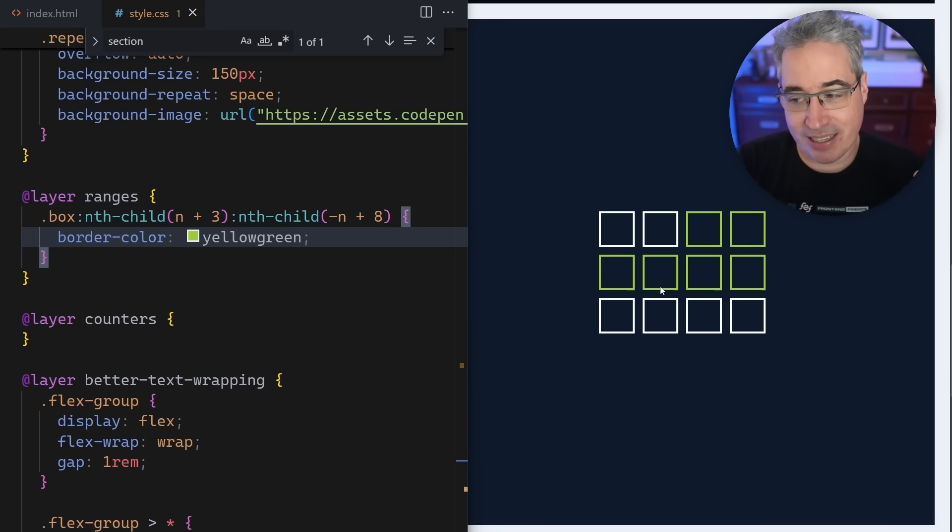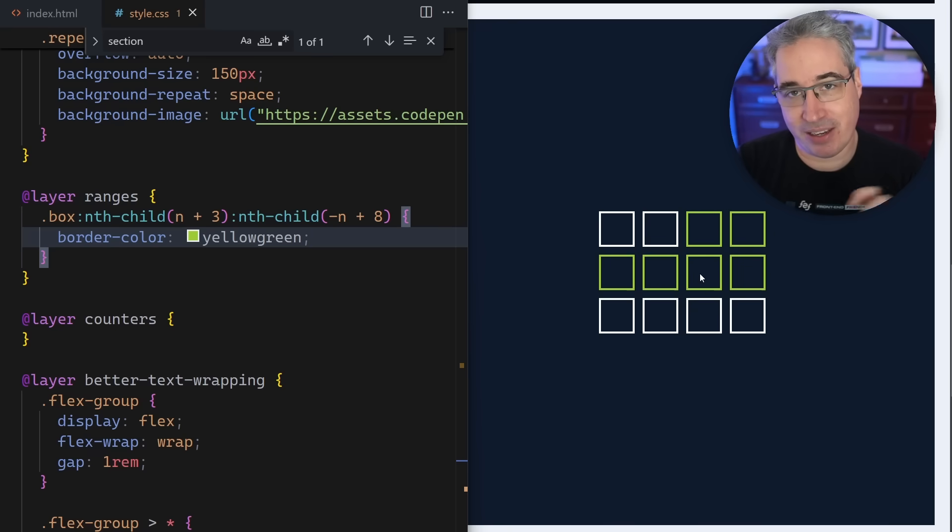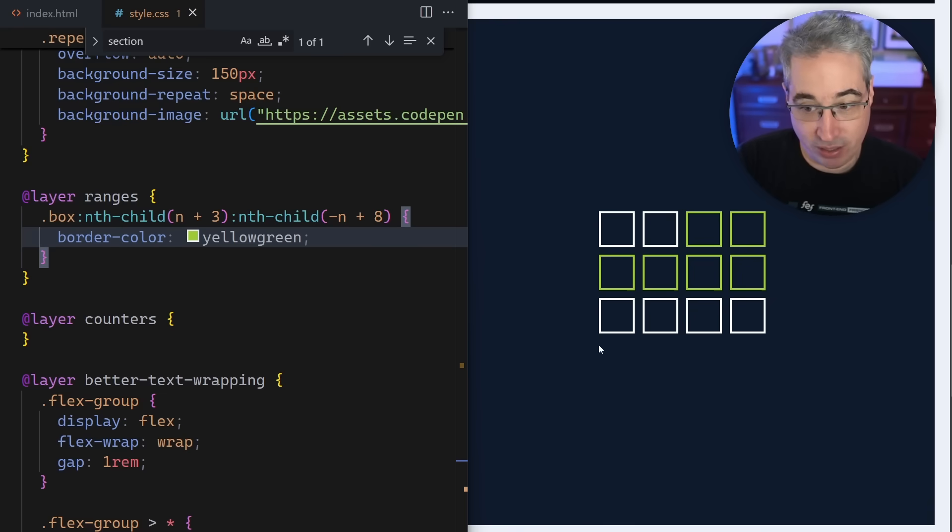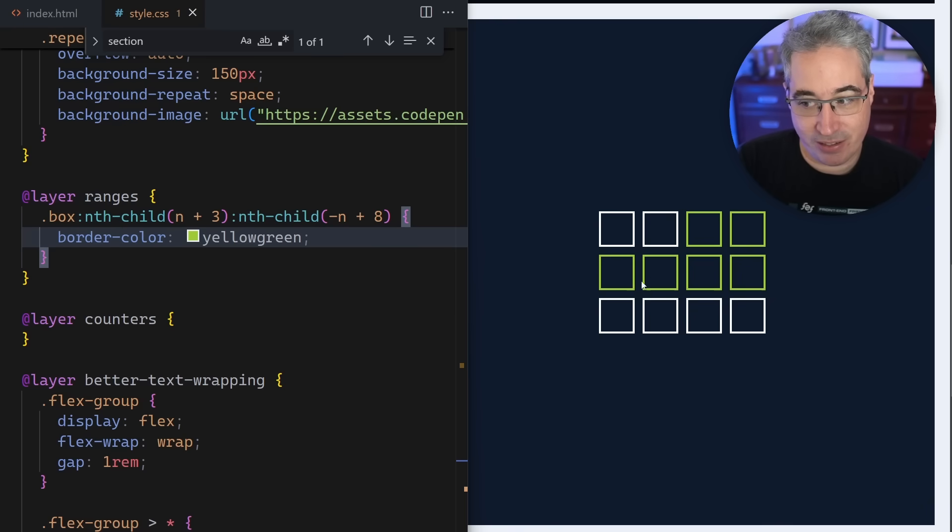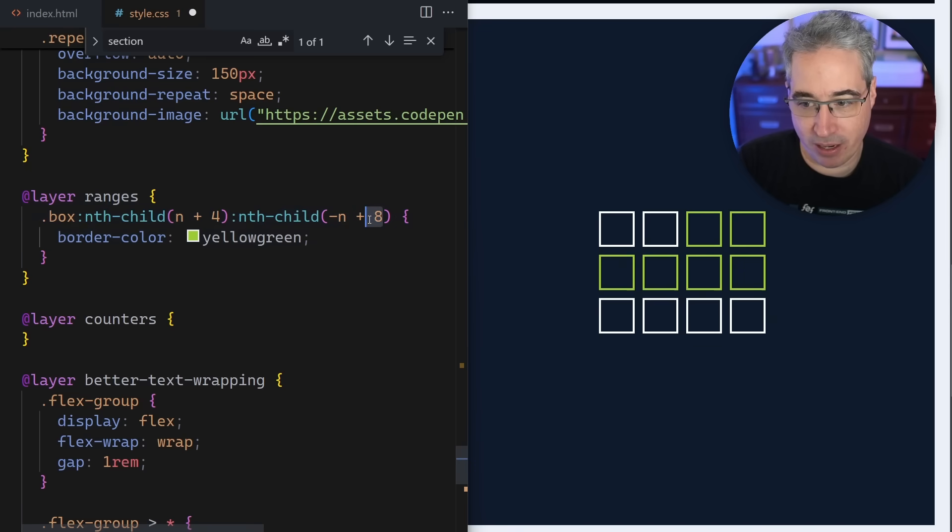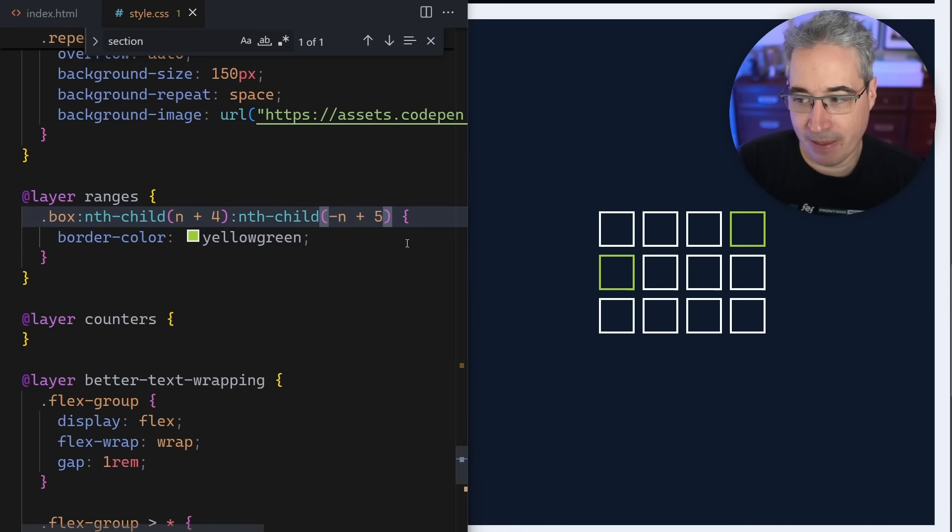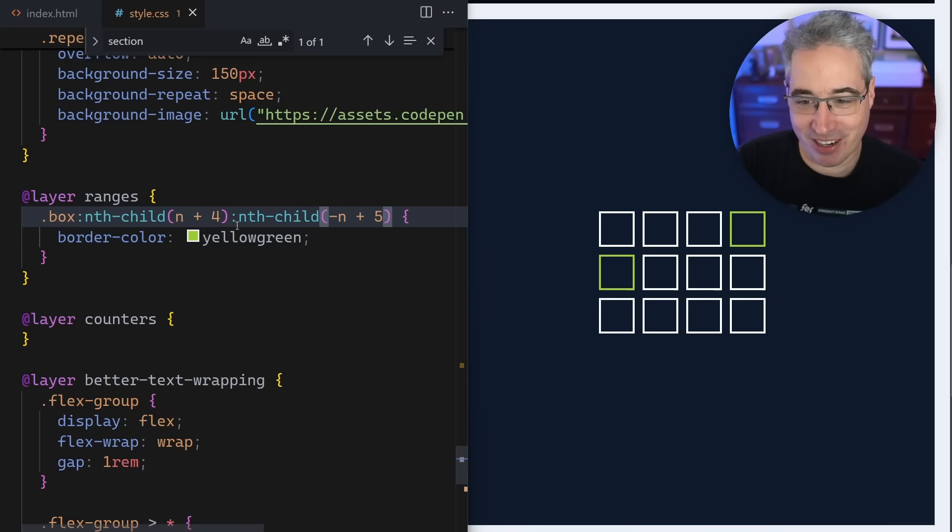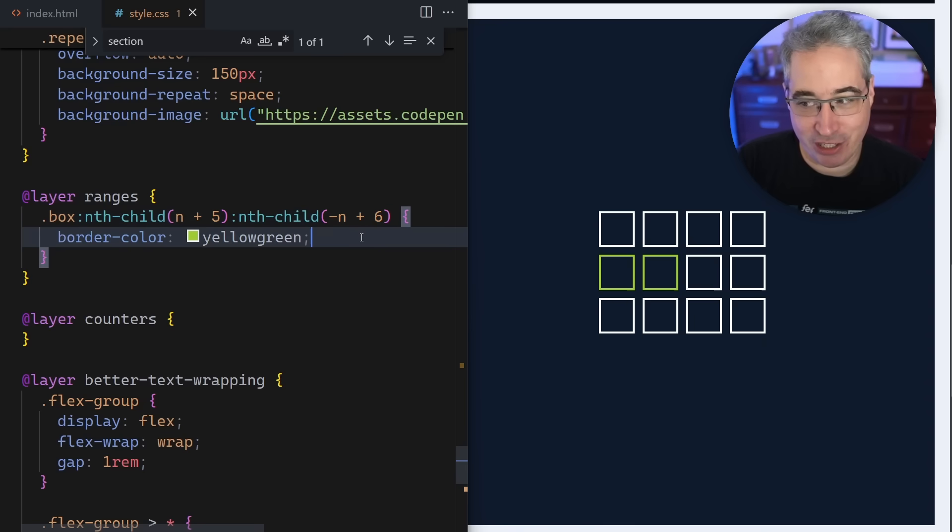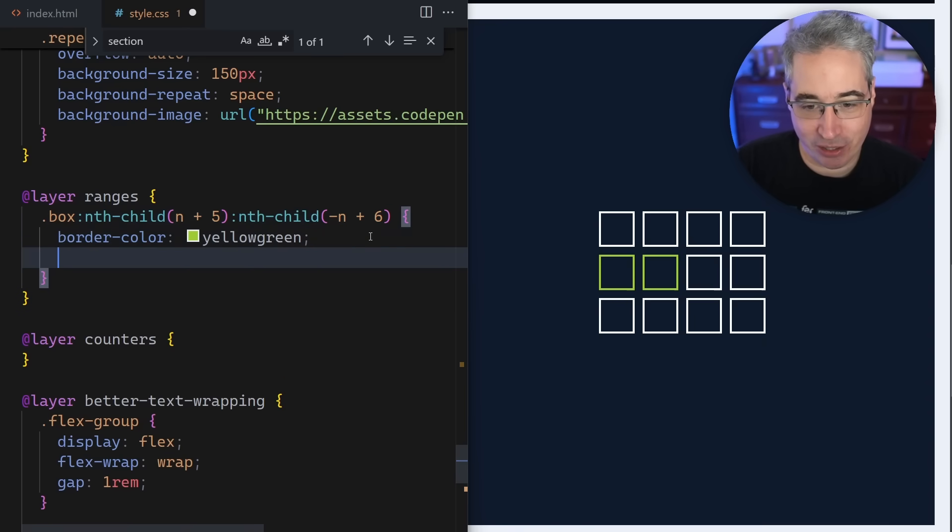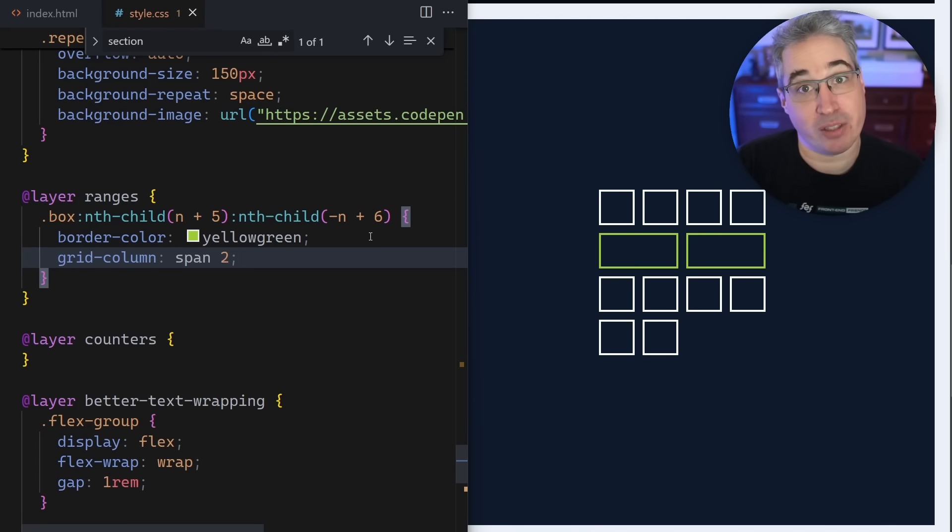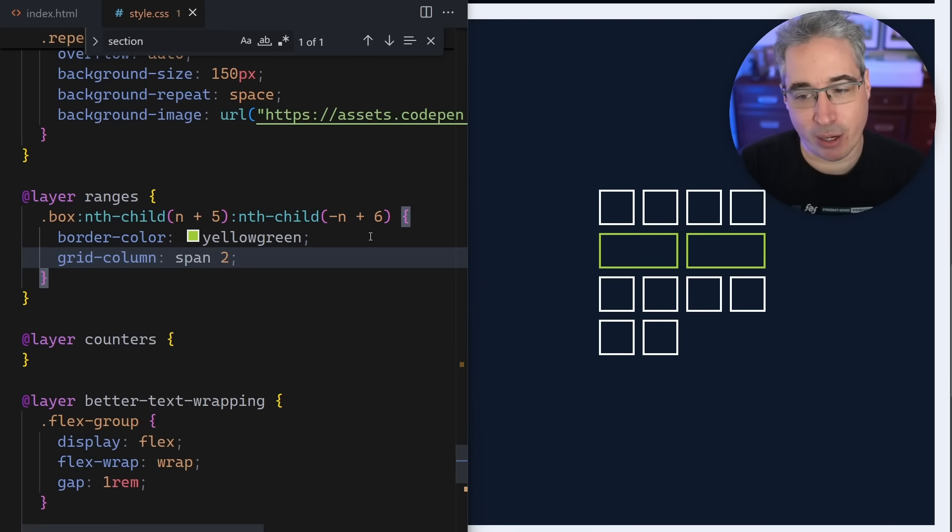This could be useful in the right situation. Let's say you had a grid like this, but you always wanted specific elements in it to be a different color or a different size. For example, in this case, we could select these two that are right here. So that would be my fifth and my sixth one. Instead of changing the color, we could come in and say that they're a grid-column of span two, and then make those ones bigger.